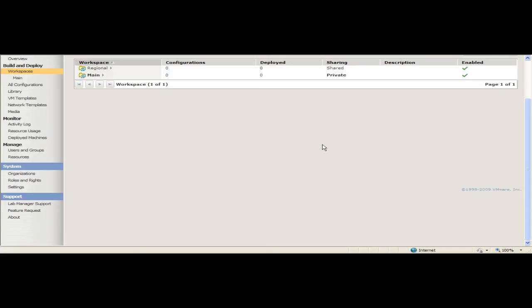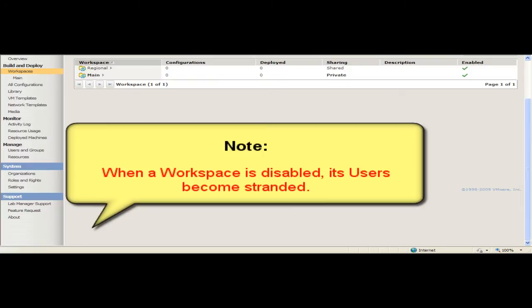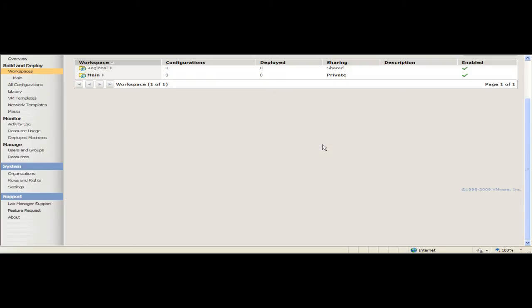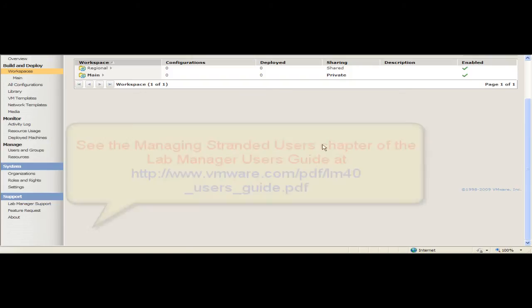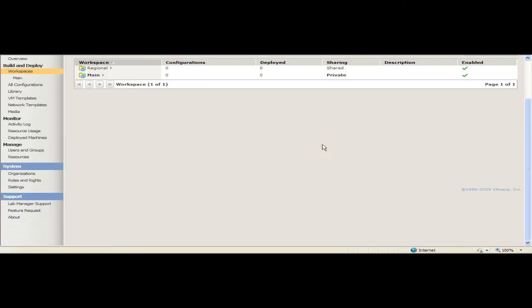By default, only system administrators can enable or disable workspaces. When you disable a workspace, all of its users become stranded. Only system administrators and administrators with rights at the organization level can delete a workspace. Before you can delete a workspace, you must disable it and reassign the objects owned by any stranded users. See the chapter entitled Managing Stranded Users on page 111 of the Lab Manager User's Guide at the following URL for further instructions.